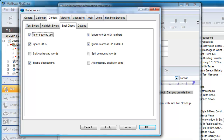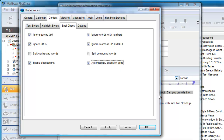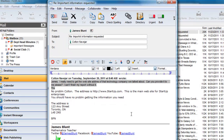By default, your preferences are set to not automatically check spelling before you send an email. If you would prefer to have First Class check your spelling before it sends each message, make sure you make this selection. The default options are almost always how you will want to leave them. These settings are the default but can be overridden on any email and saved outside of this screen. So let's take a look at these options within the context of a particular email.